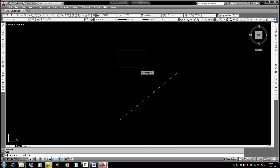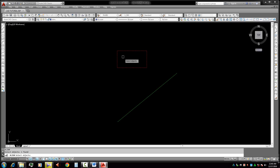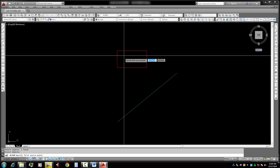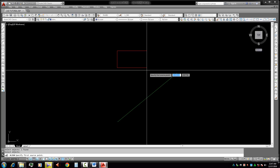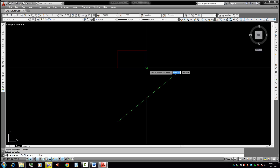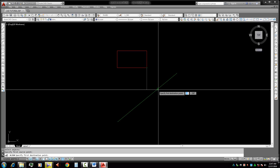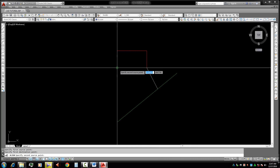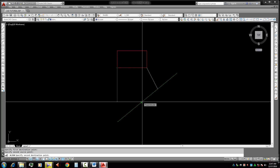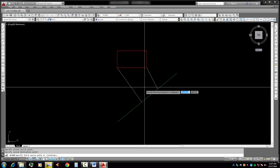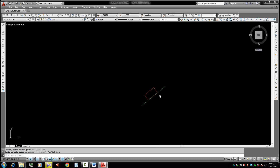Now select the object which we want to align. We select it, click, and press Enter. Now we select two points to align this object. First point: click this point. Then along the line we need to align to, click this point. Now another point: click and then click the angle line. Now press Enter twice.